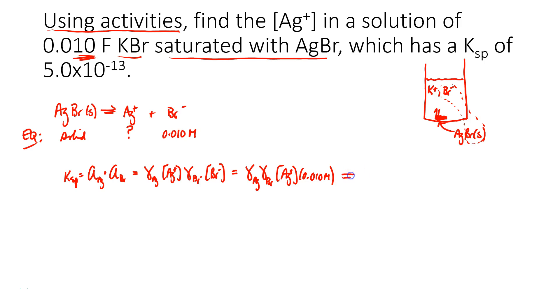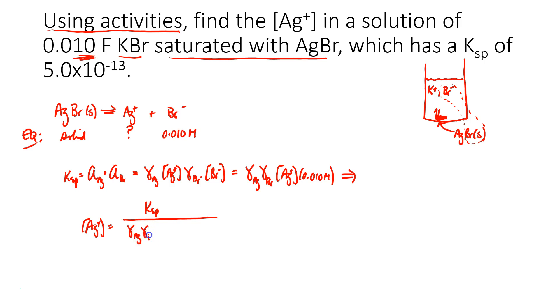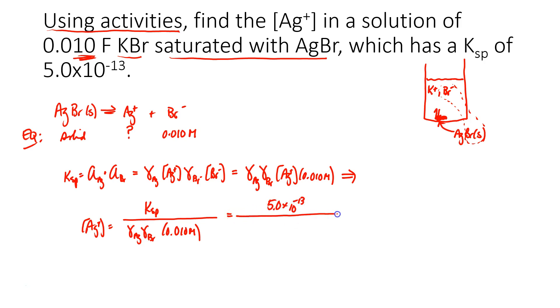So if I could rearrange this equation for silver, I would write Ksp over those activity coefficients of silver and bromide and 0.010 molar. So now I can plug in the Ksp, that's 5.0 times 10 to the negative 13th, and now I need to look up the activity coefficients for silver and bromide.